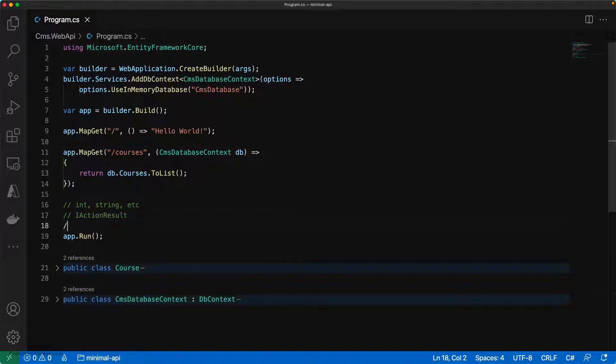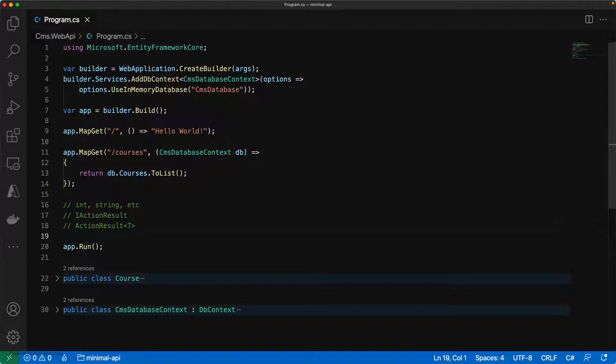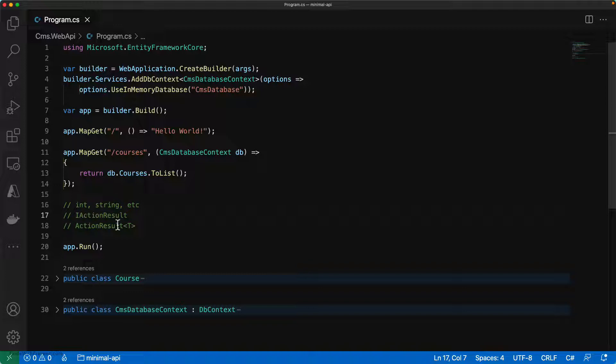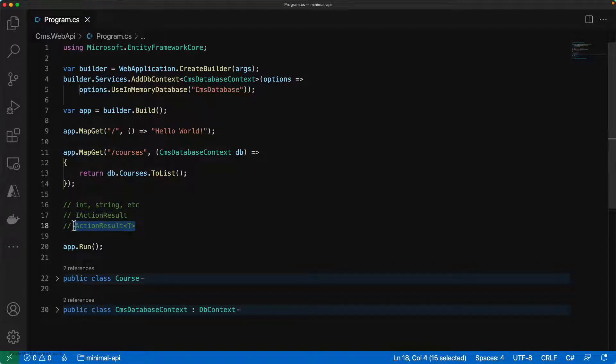The third approach used to be ActionResult, wherein this can return both common types like primitive ones like integer and string as well as IActionResults. These two combined you can have with respect to ActionResult.